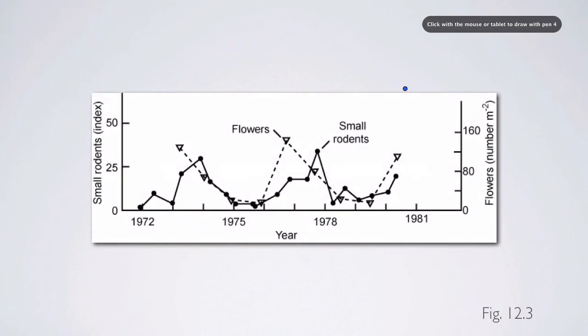There are a number of examples within the ecological literature of these internal dynamics and cycles that are not externally generated.